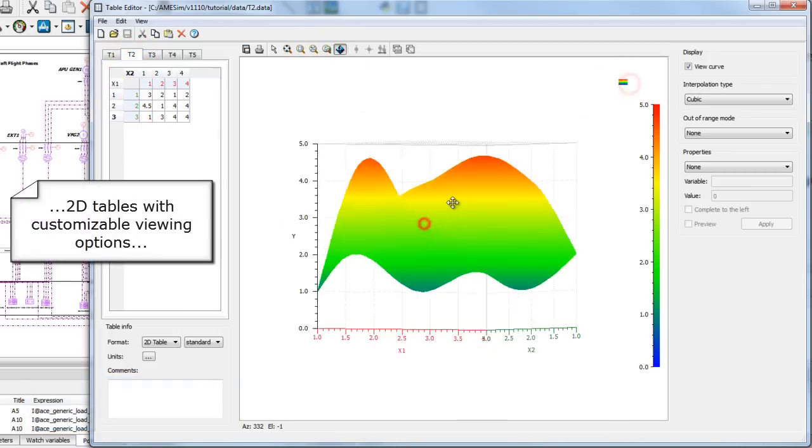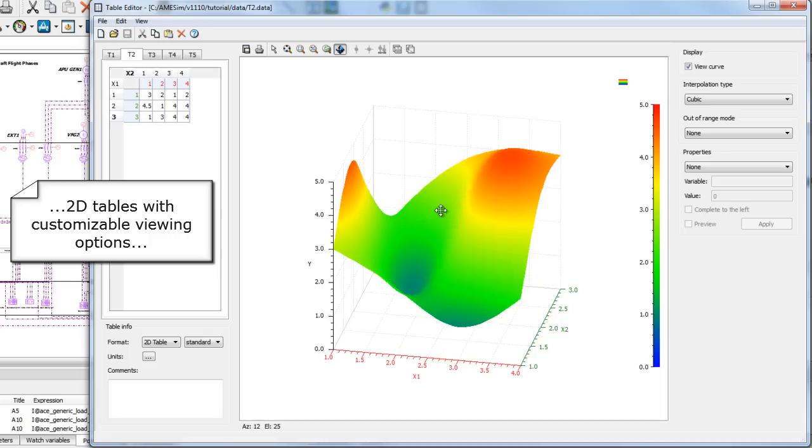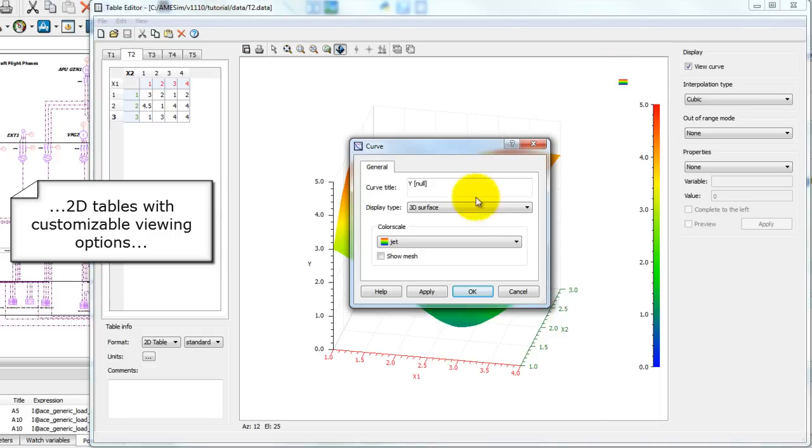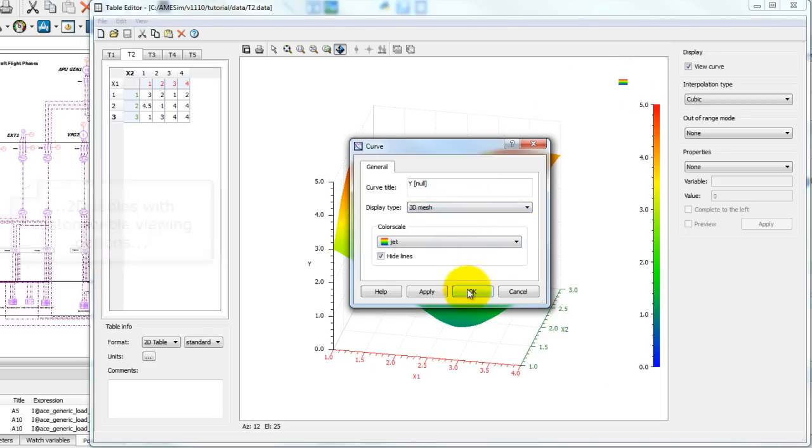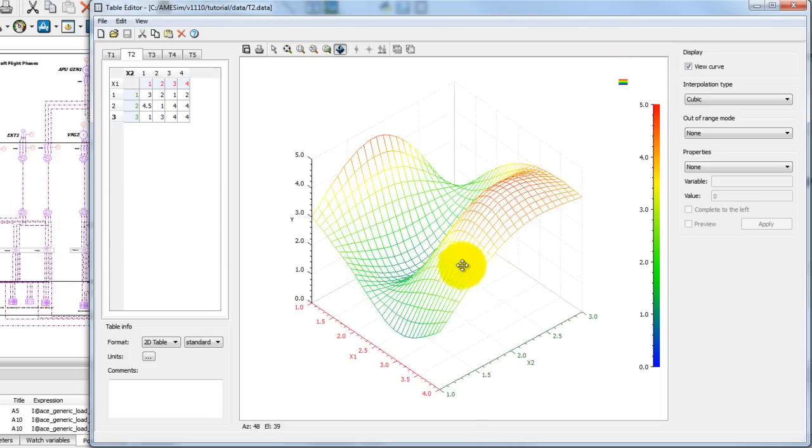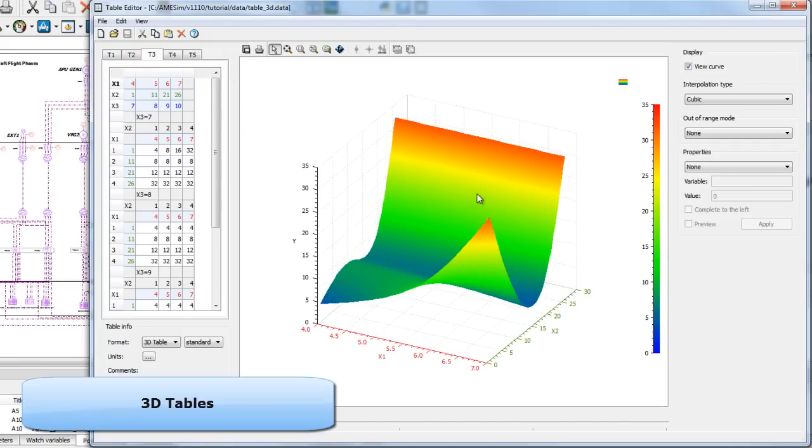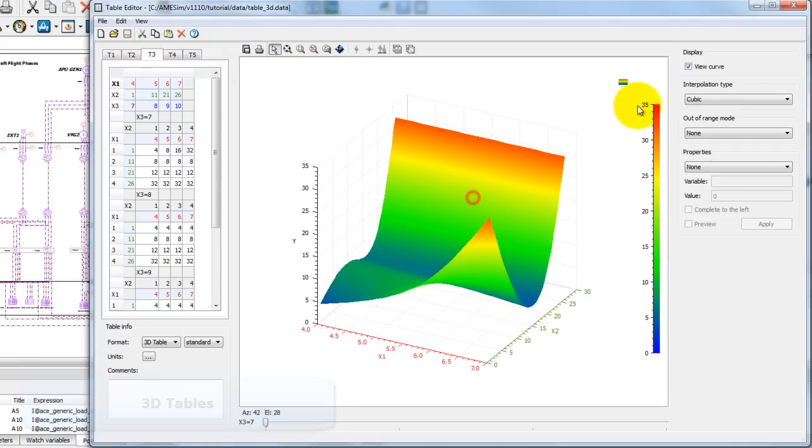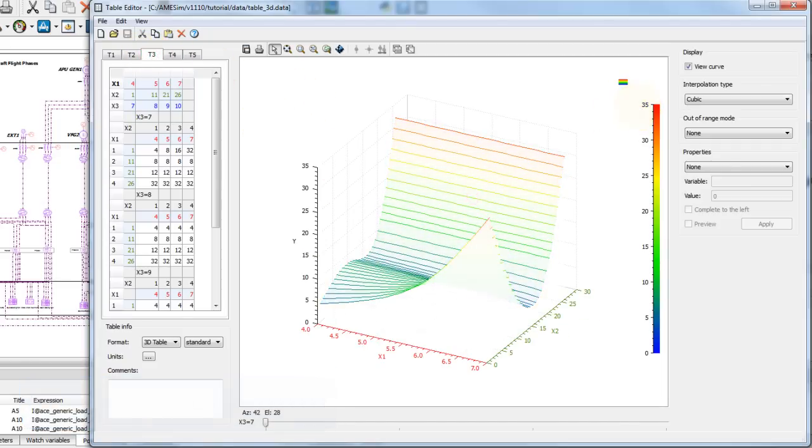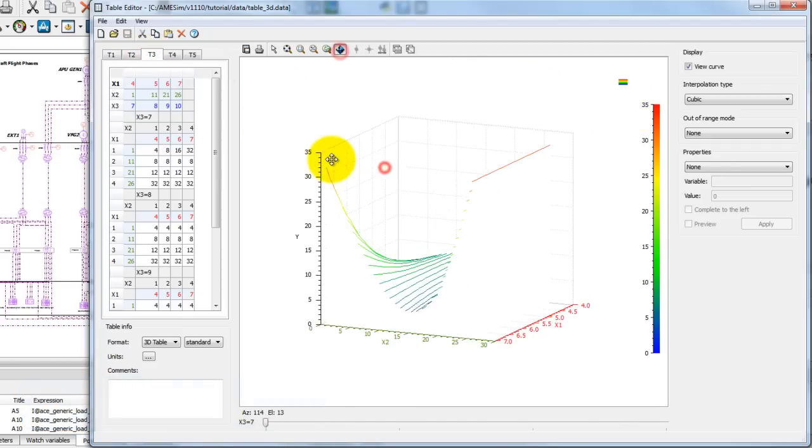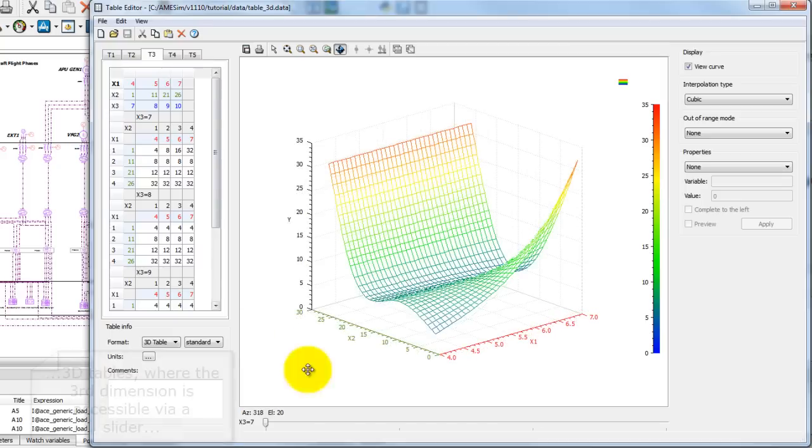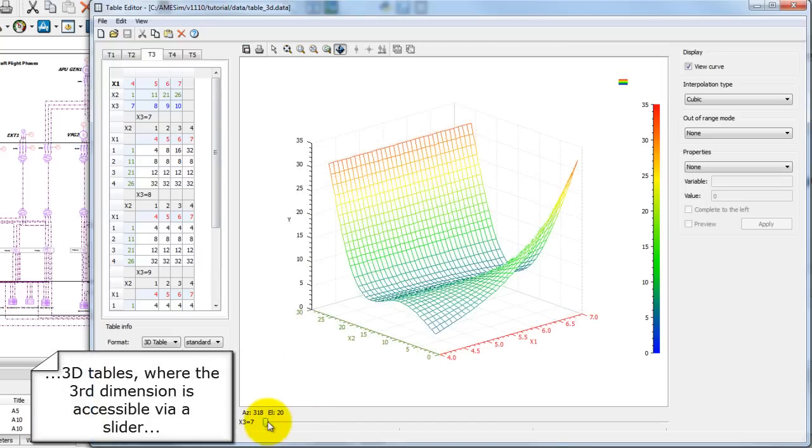2D tables rendered in 3D. 3D tables, where the third parameter is accessible by slider.